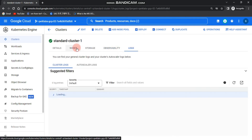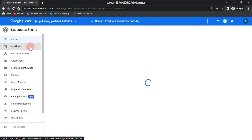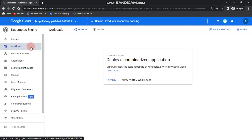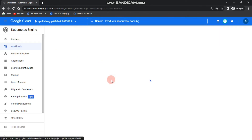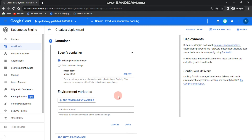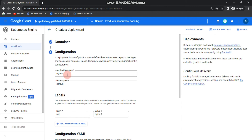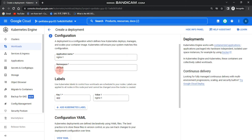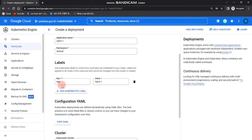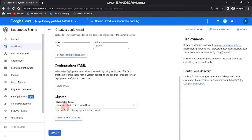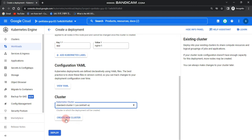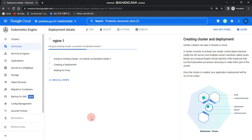Our third task is to deploy a sample workload. Go to Workloads and click Deploy. Leave all the default configuration, click Done, and then click Continue. You can see we have an nginx application named 'nginx1'. Leave the namespace and labels as default. Our standard-cluster-one is shown in the Kubernetes Cluster section — click Deploy and you can see the sample workload is deploying.